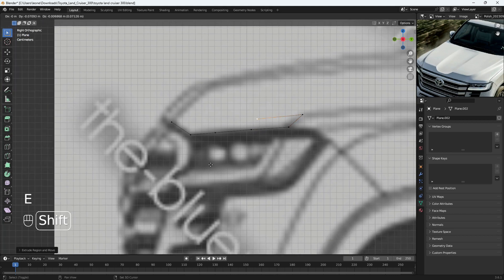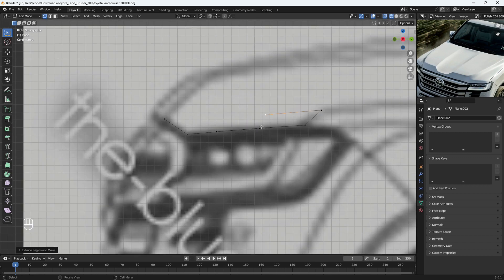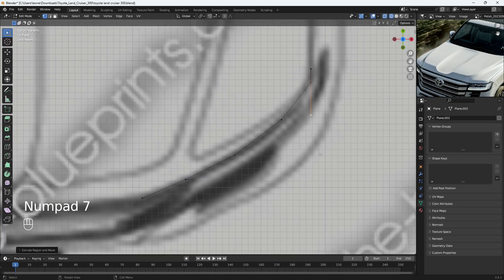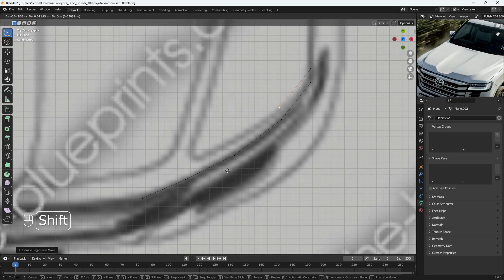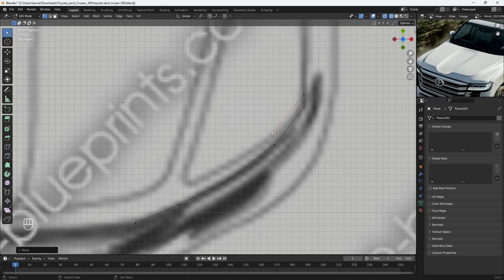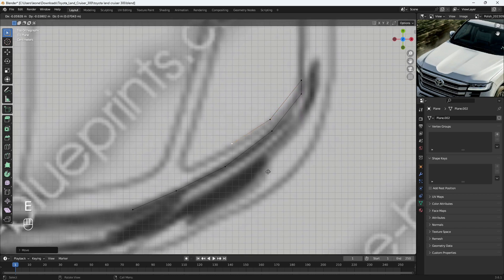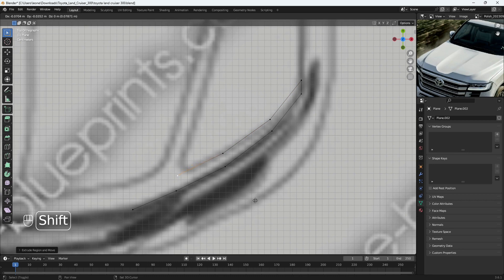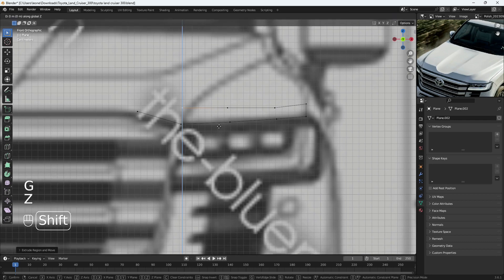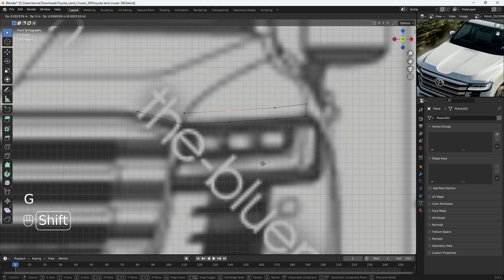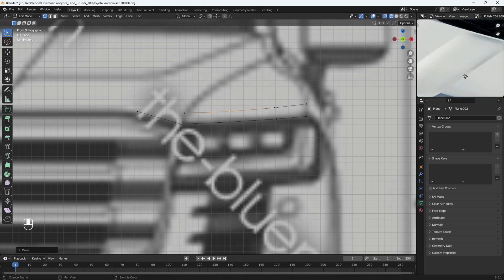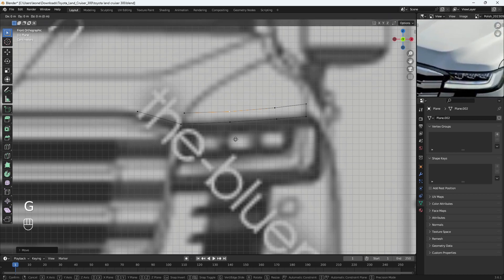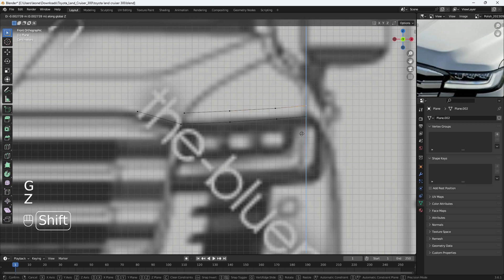Press E again to extrude another one, making sure it aligns with the other vertices. Let's go to top view, press G to grab and bring it over here. Place it on this outline. Press E to extrude another one, placing it here, then extrude the last one. Let's go to front view and with G and Z bring this down just a little bit. Select these and let's grab it here. Select these - we can bring it down a bit.